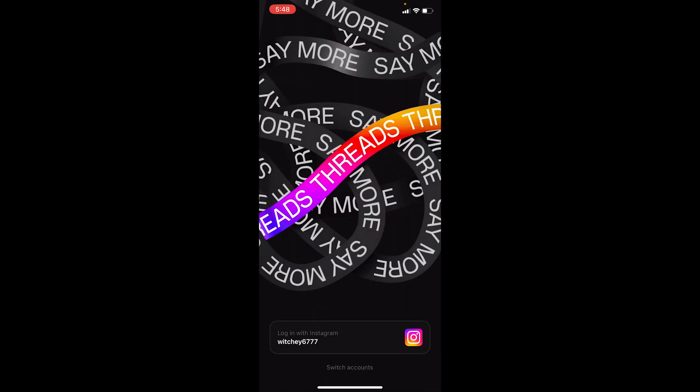In simple terms, you need an Instagram account in order to log in to Threads. But if you already have an Instagram account just like me and it is being displayed to you, then you can just click on it and you will automatically log in to your Threads account. It's that simple to log in to Threads.